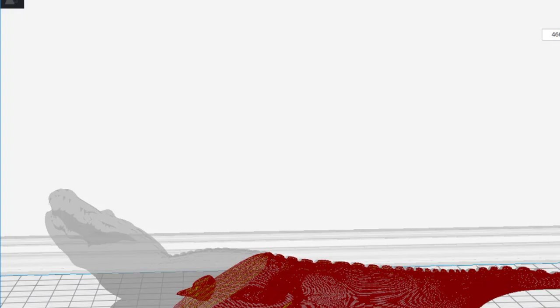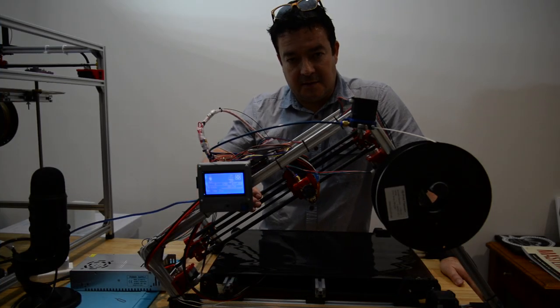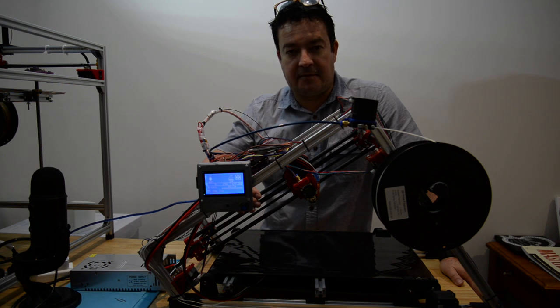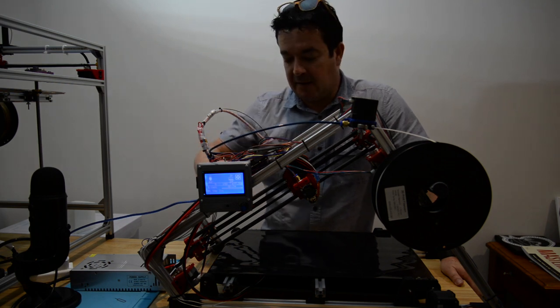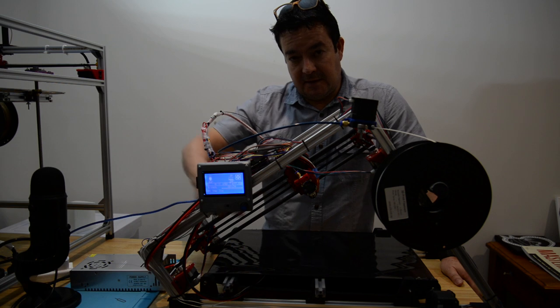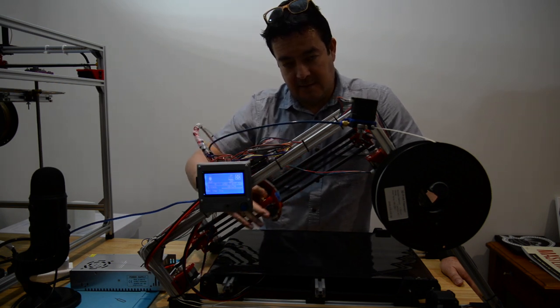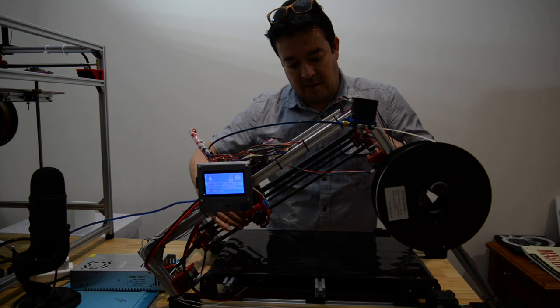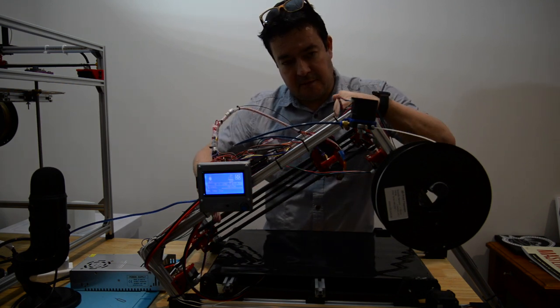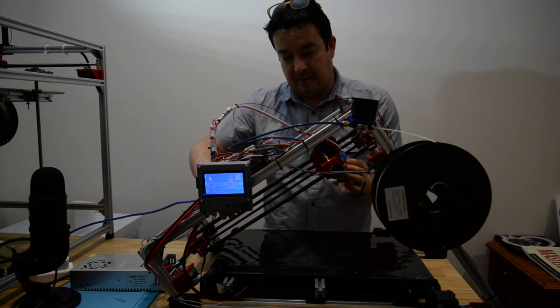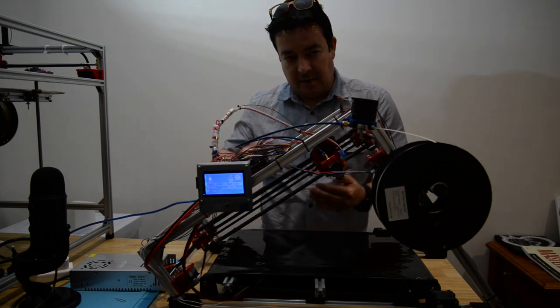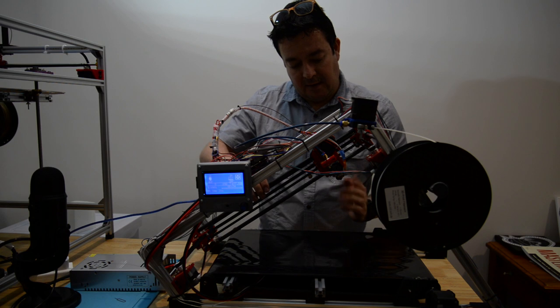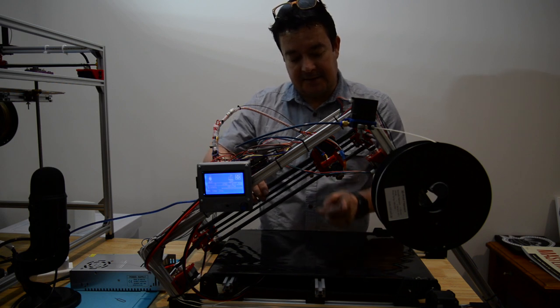I want to show you on the printer how the configuration and firmware relates to the movement here. This is my Y-axis - obviously that's zero and all the way up to this one is 340. This is my X-axis, X zero is this side, and my maximum height here is about 240.